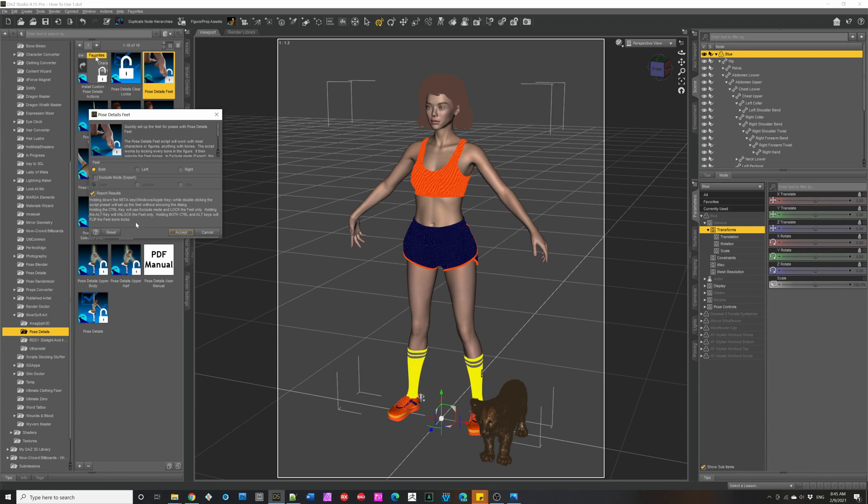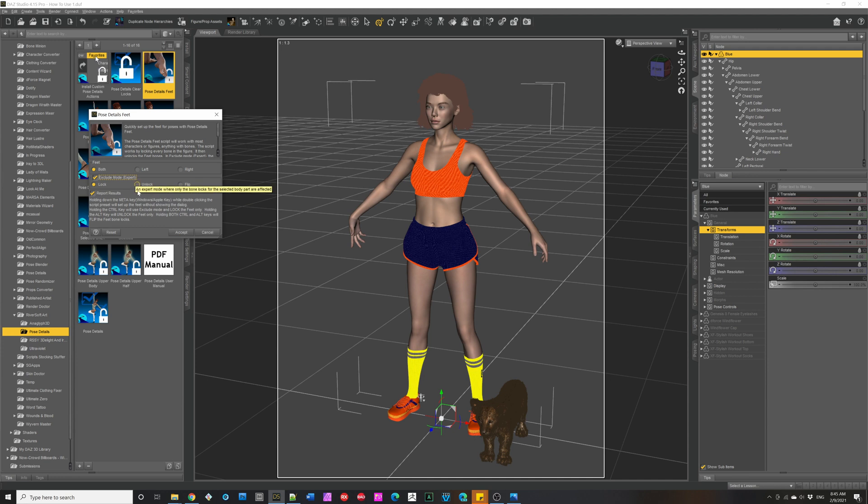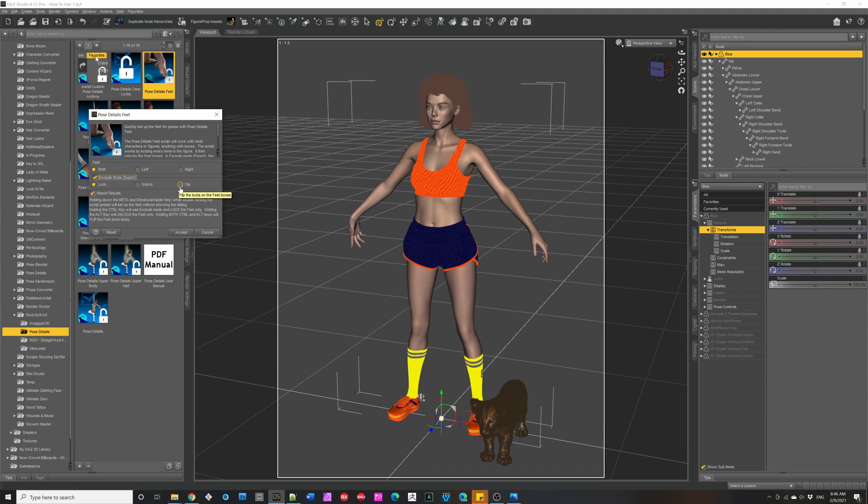If you hold down the control key, it goes to the expert mode, where it won't apply locks to the rest of the figure. It will just lock the bones of the feet. If you hold down the alt key, it will unlock the bones of the feet. If you hold down the flip key, or the control and alt, it will flip the bone locks.